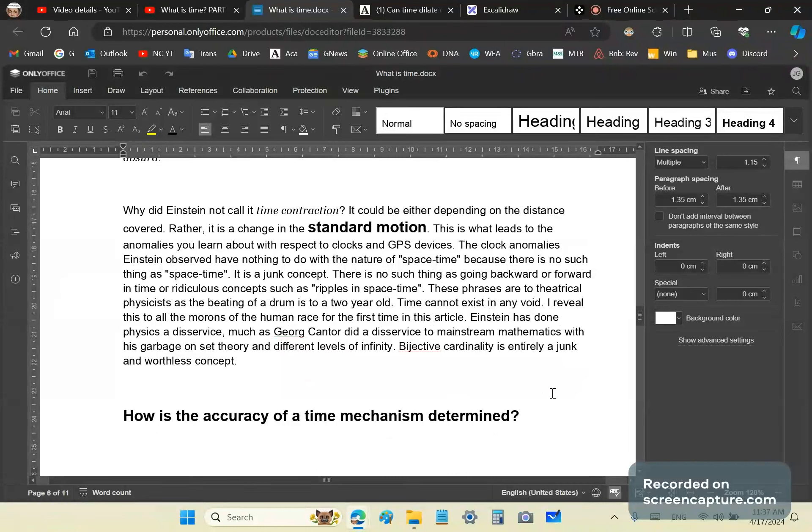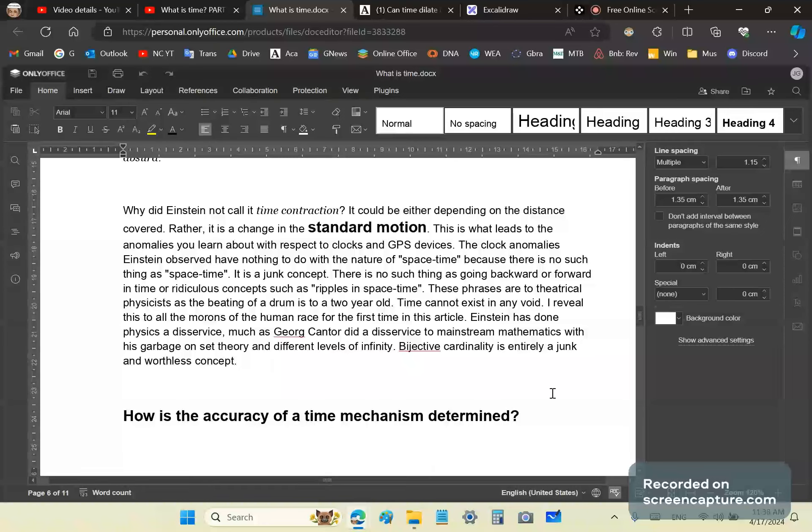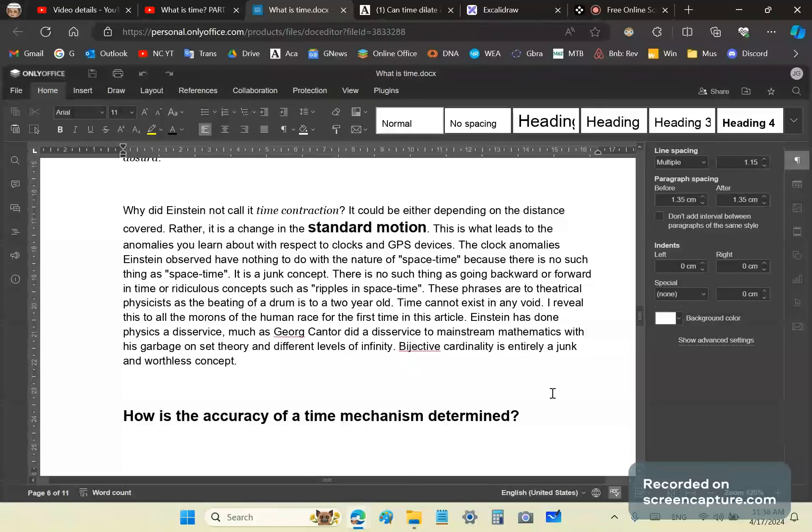For example, these concepts have nothing to do with the nature of space-time, because there is no such thing as space-time. It's a junk concept, and there is no such thing as going backward or forward in time, or the ridiculous concepts such as ripples in space-time, or time travel, or any of that other nonsense that you hear so much on YouTube. So-called scientists, theoretical scientists and physicists are taking you for a ride, because you're clicking on their ridiculous videos, and by so doing, contributing to their well-being so that they can publish even more rubbish.